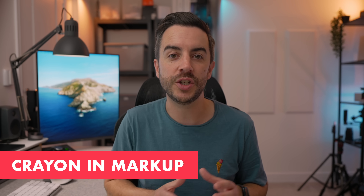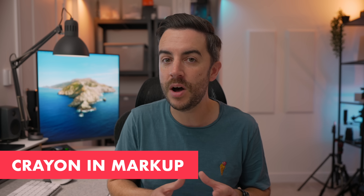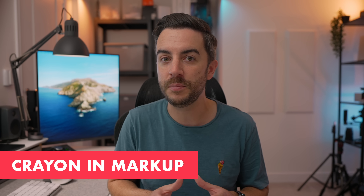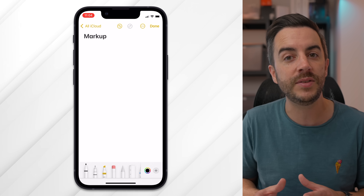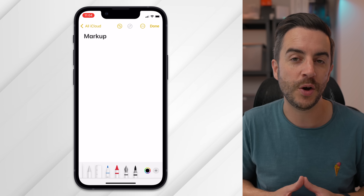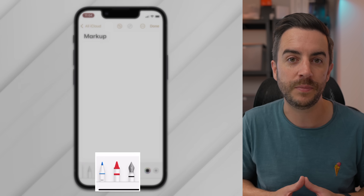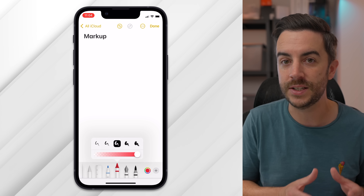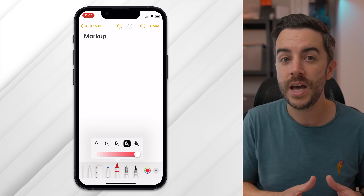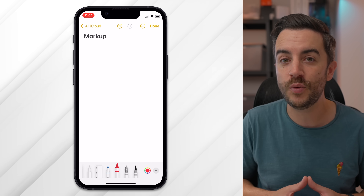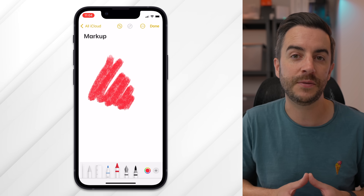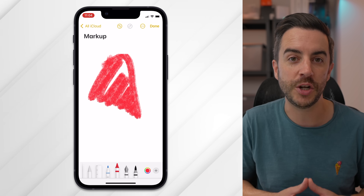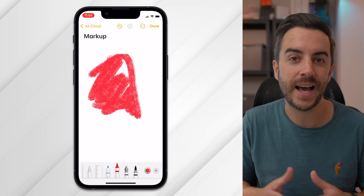Technically not just an inclusion to Notes, but as markup is something I think people will use a lot in Notes, I'm including it here. In iOS 17, you have the addition of a crayon in the markup tool. It sits to the left of the fountain pen in the selection tool, and it does a really good job of making a very satisfying representation of a crayon.